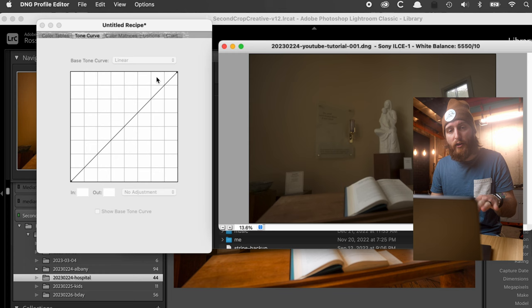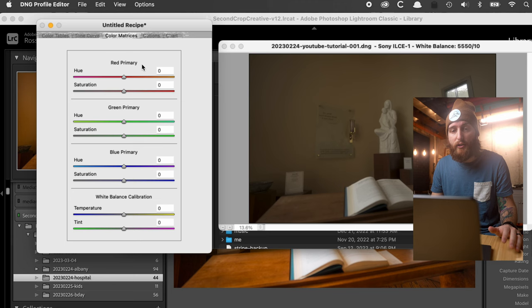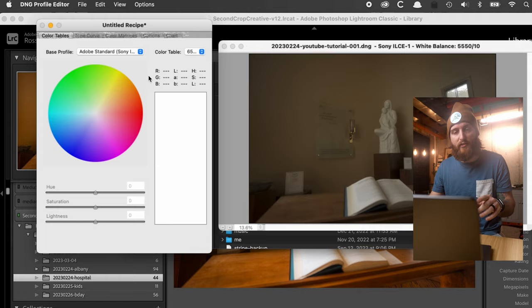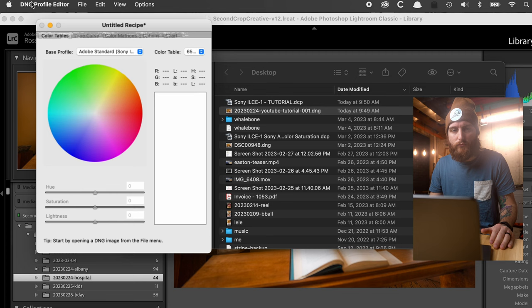One other cool thing about this Profile Editor: it's actually really powerful. If you've heard people talk about Fujifilm film profiles or different color profiles, you can do that in here too. You can go into the color matrices and edit colors, which is a great way to start creating your own presets. There's a lot this tool can do, but today we're just covering the linear profile.